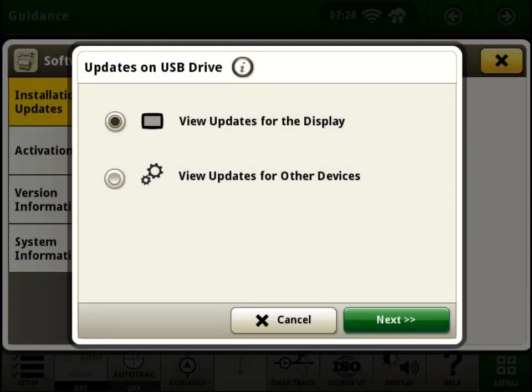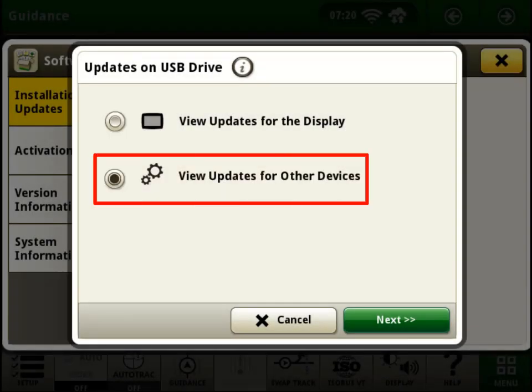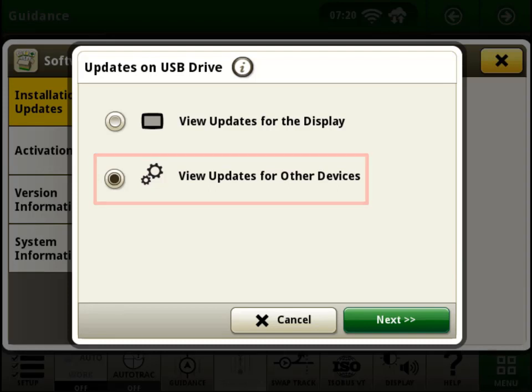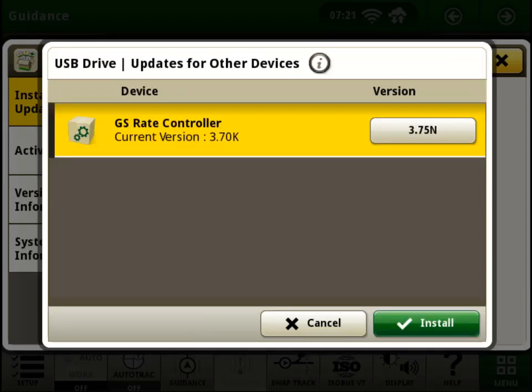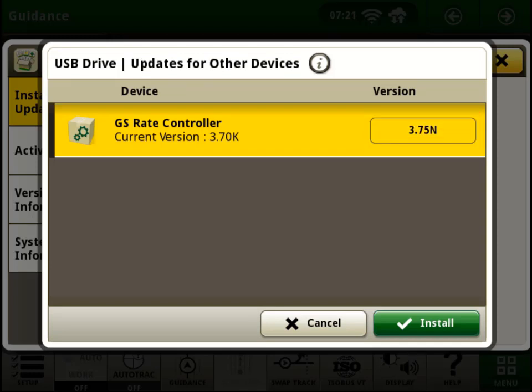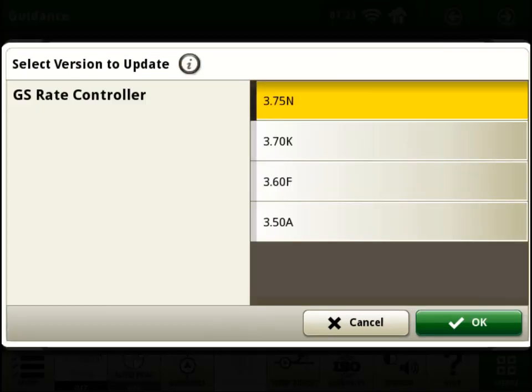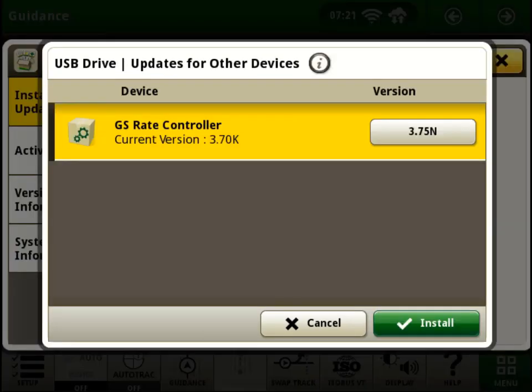Updating other components connected through the CAN bus is very similar. This time, we will select View Updates for other devices. When you click on Version next to a device, you will see your options available for software to pick from. Once a software version is selected, click Install to update the software.